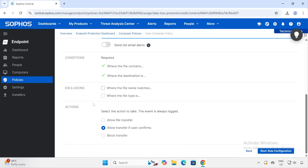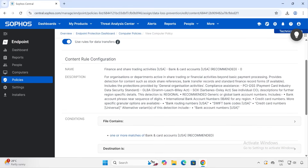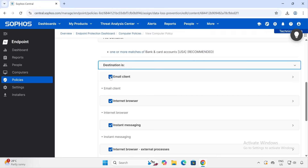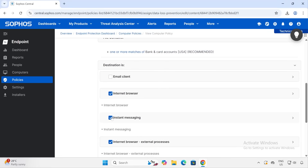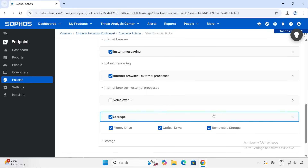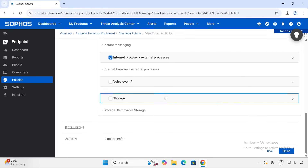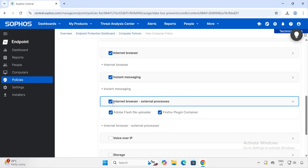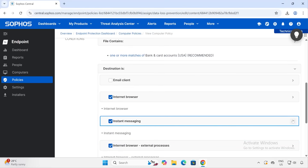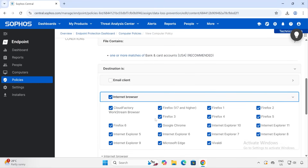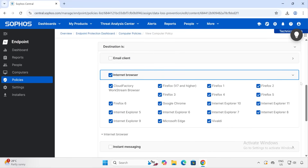Under 'Condition — where the file contains' and 'Destination', this will be configured in the next screen. Exclusions can also be configured here. For Action I'll select Block. Now let's go to the next rule configuration and look at the destinations — where exactly this rule will be applied. I'll skip email client, instant messaging, and voice-over. Under Storage: floppy, optical, and removable storage — I'll enable removable storage. We'll also connect a pen drive if required.